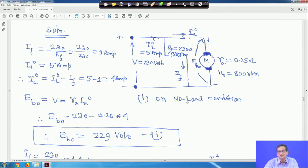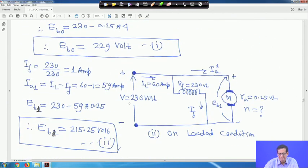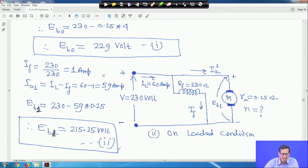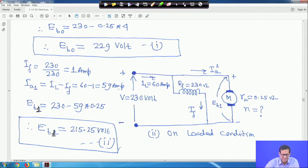When loaded, the motor draws 60 ampere from the line. Field current is still IF = 230/230 = 1 ampere — flux remains constant in both cases. Therefore Ia1 = 60 − 1 = 59 ampere. Applying KVL: Eb1 = 230 − 0.25 × 59 = 215.25 volts.